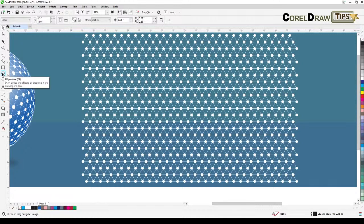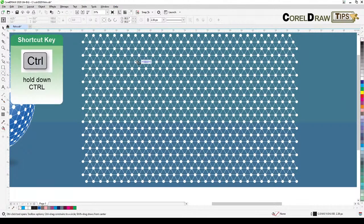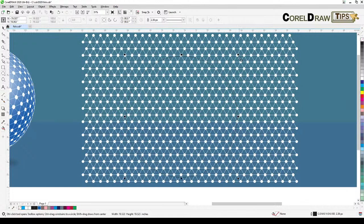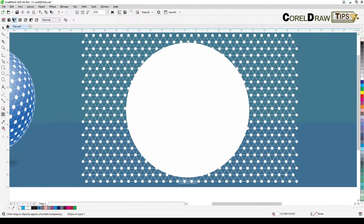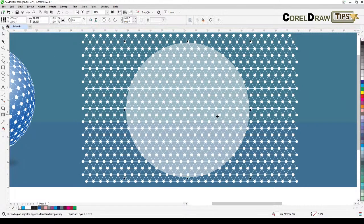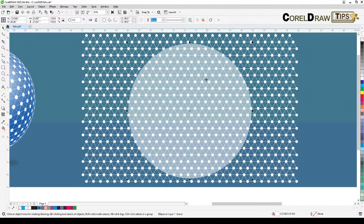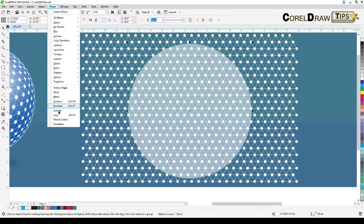Now you just have to create a circle. Click on the ellipse tool and hold down Control to create a perfect circle — just make sure the pattern is inside the circle. If you want, you can click white, right-click, go to the transparency tool and click on transparency so you can see which area is going to be within the fisheye lens effect. Now we're ready to do a lens effect — go to Effects and click on Lens.